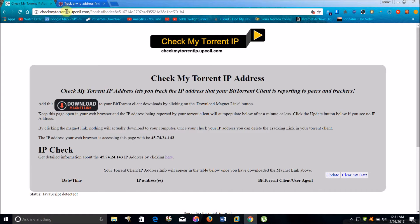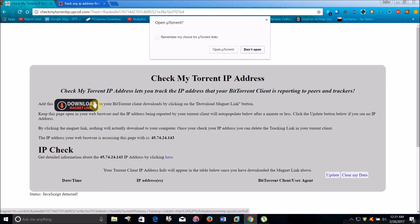What you're going to want to do is just go to this link, checkmytorrentip.ucoil.com, which will be in the description too. And what you're going to want to do is download this torrent magnet link and allow it to open your torrent application.